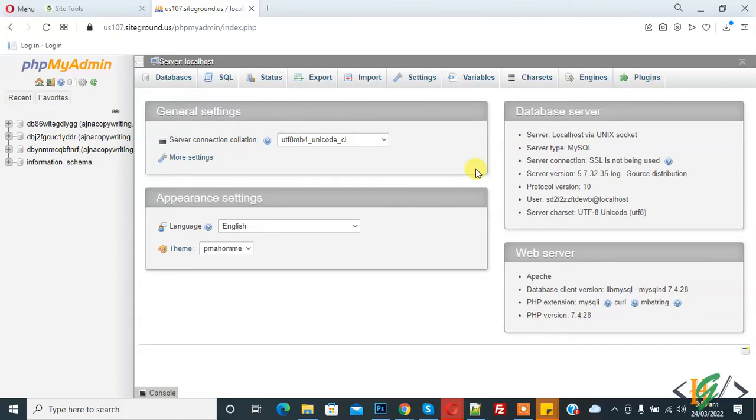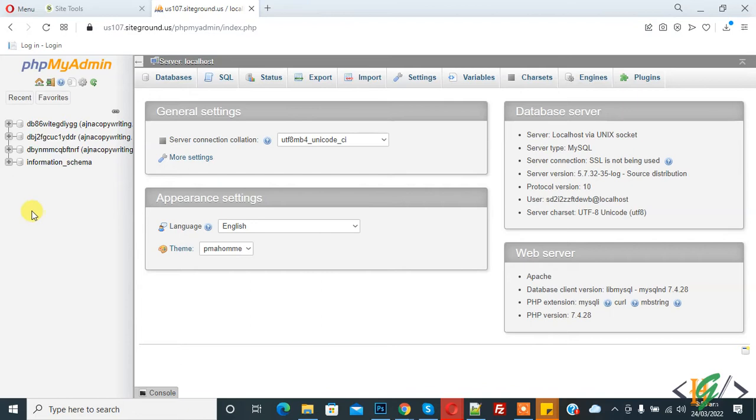Bismillahirrahmanirrahim, assalamu alaikum. My name is Asan and today we will move a table from one database to another database in phpMyAdmin. Before starting work, it's my request please subscribe to my channel. Thank you. Now back to our work.